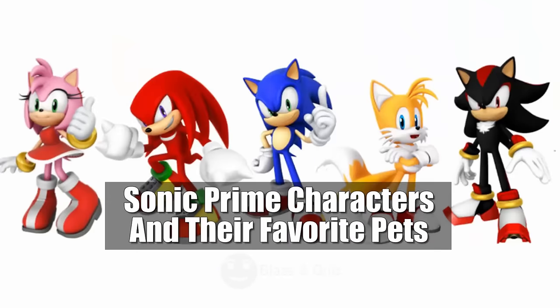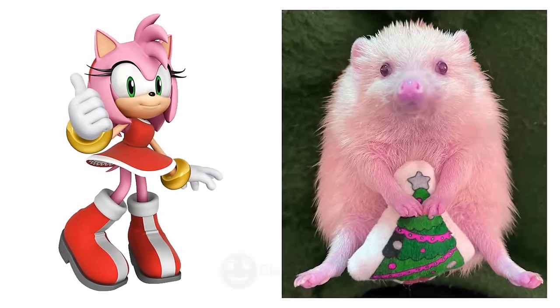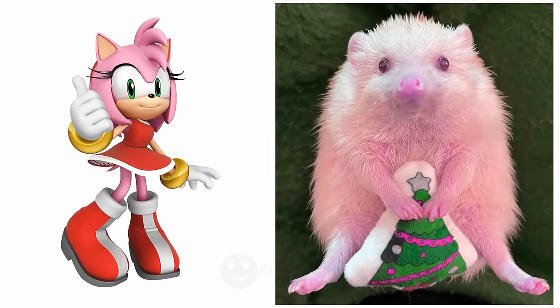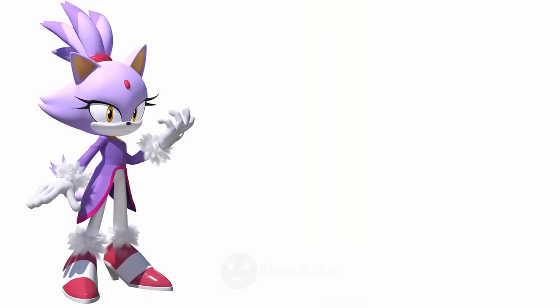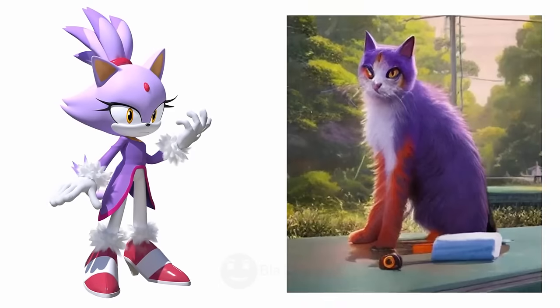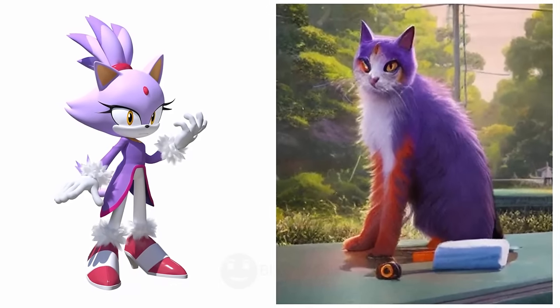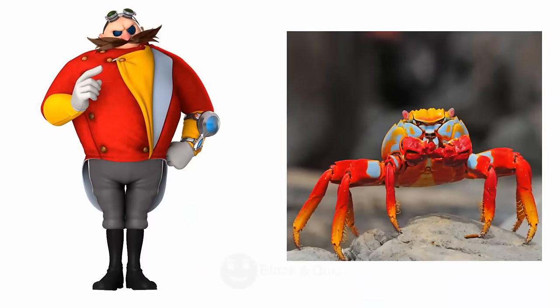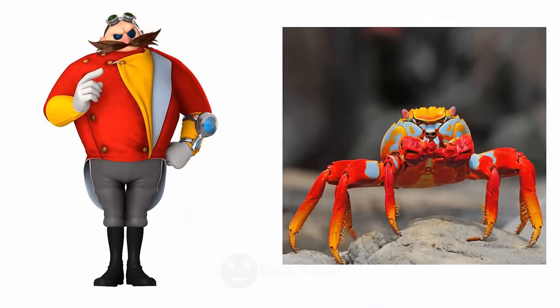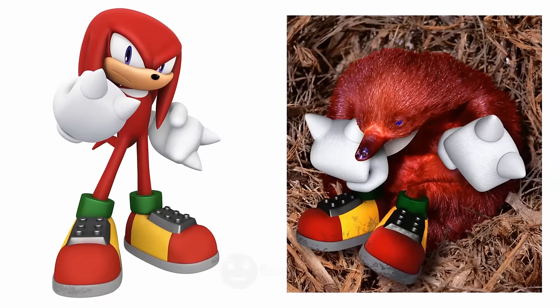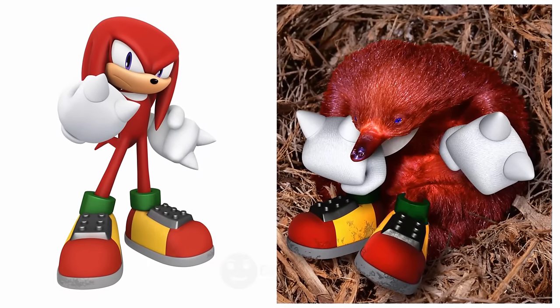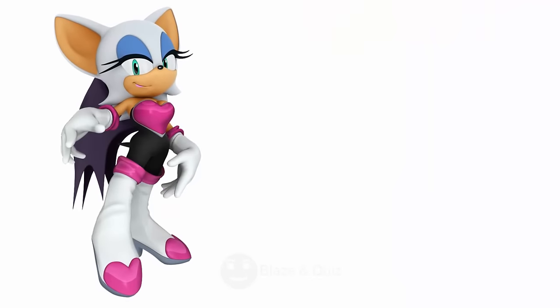Sonic Prime characters and their favorite pets. Amy Rose, Hedgehog, Rosie Companion. Blaze the Cat, Cat, Feline Friend. Dr. Eggman, Crab, Prestation Companion. Knuckles, Echidna, Spiky Pal.